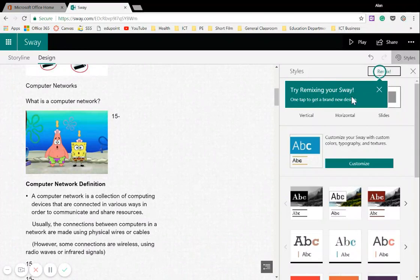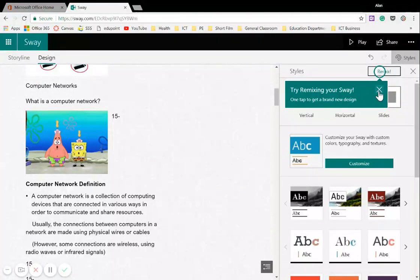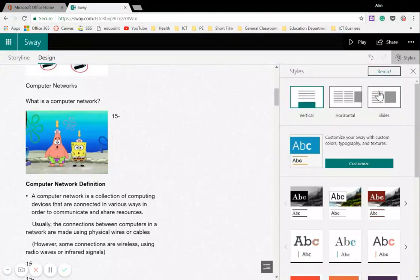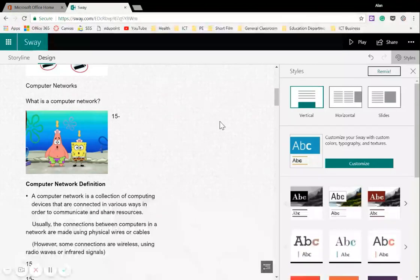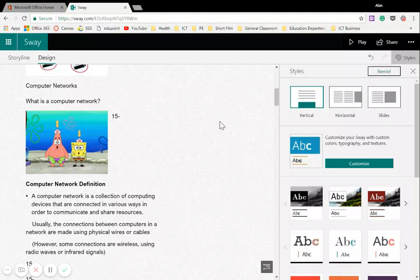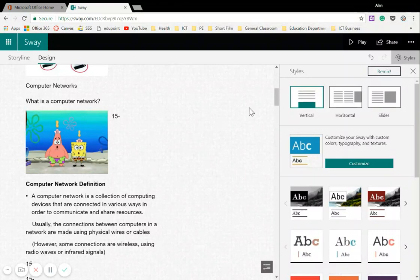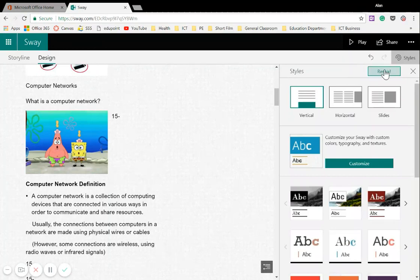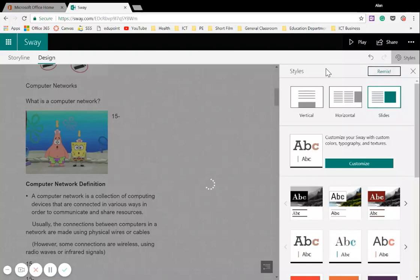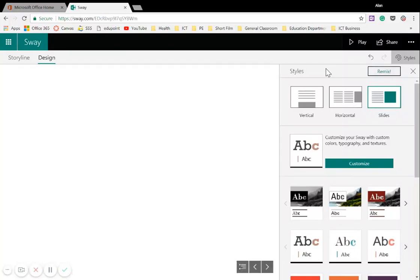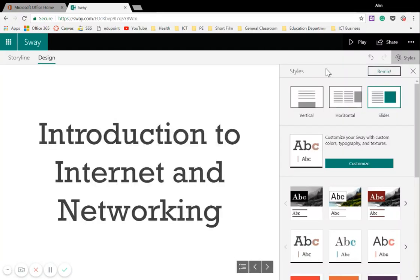Now the first thing is it highlights here, Try Remix, so I'm going to show you what Remix is. So when we first put in our PowerPoint, what Sway did was it thought of a really good way of presenting your PowerPoint. I might not like it though. Rather than go through it and change it all myself, I might see if Sway has another style that works better for me. So it's kind of like a random luck thing. I'm going to left-click once on Remix, and randomly it will work through and present it in a different way for me.